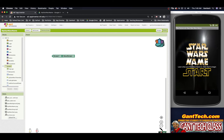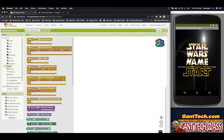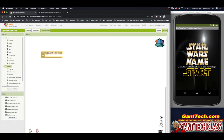Let's drag that to the trash can — that's how you delete blocks. We want to click back on screen, scroll back up, and look for an event block for when our screen launches. If you don't know what a block does, hover your mouse over it. It will tell you: 'The initialize event is run when the screen starts and is only run once per screen.' So this is when our screen starts. I'm going to pull this out and drag it into our coding area — you can place it anywhere.